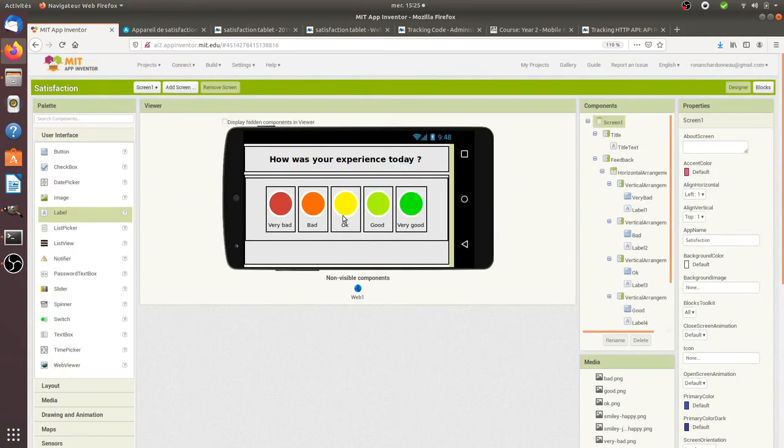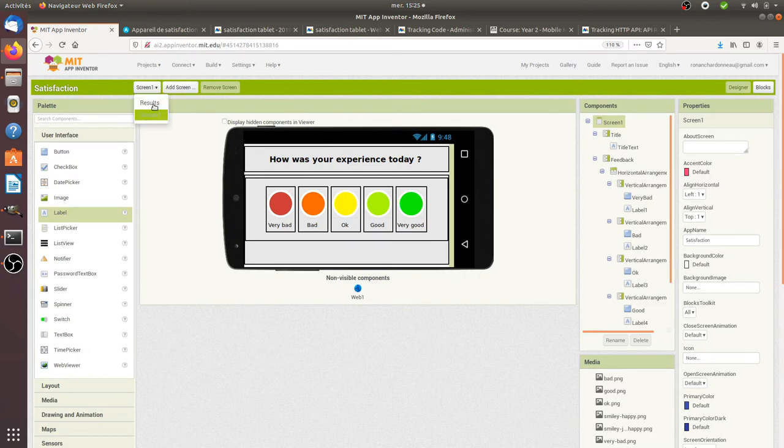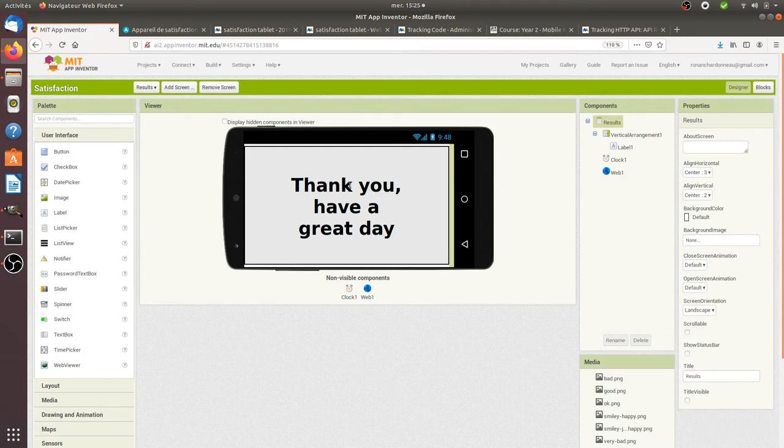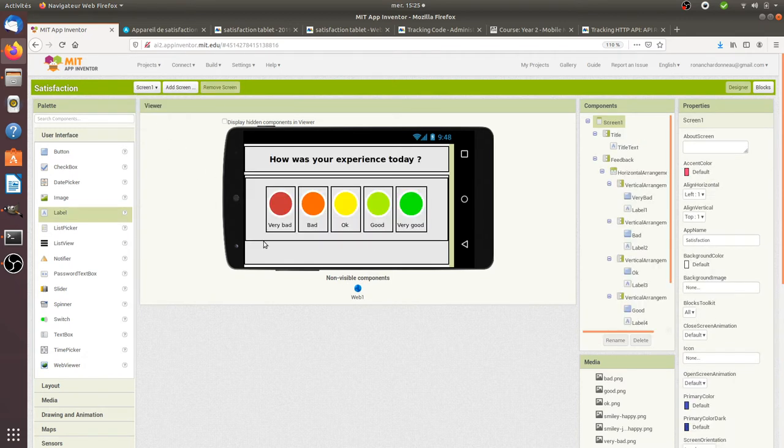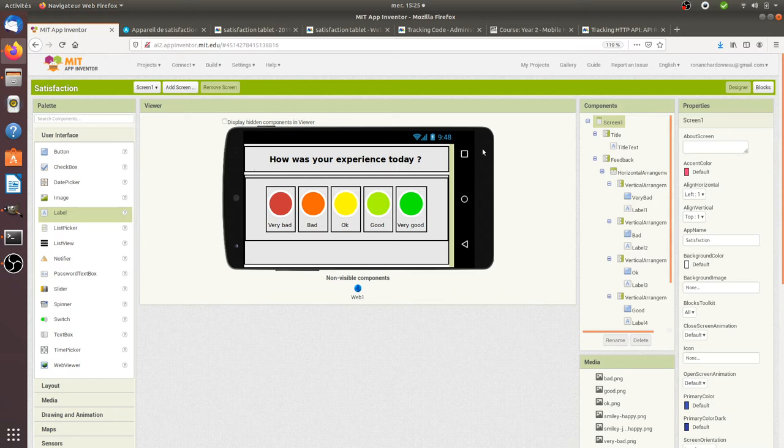Then you need to have two screens. To add a screen, click on Add Screen and name the screen as you want. In my case I decided to name it Results.